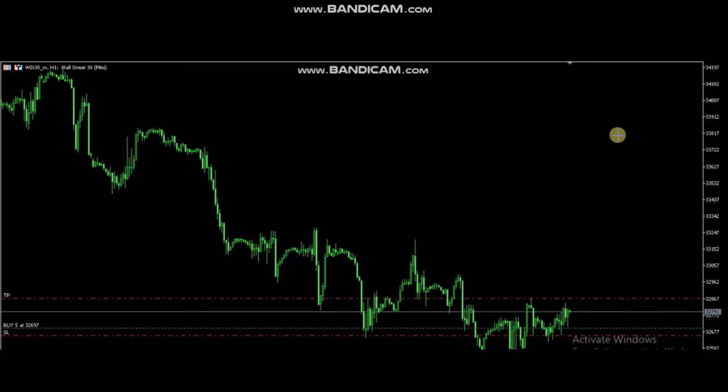Hello everyone. I'd like to share with you a few trades posted on Thursday, 2nd of March 2023.